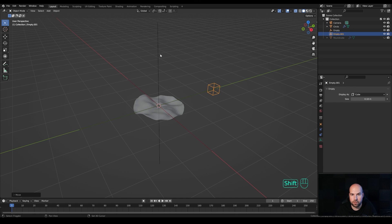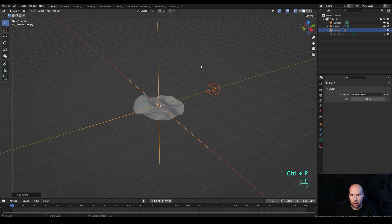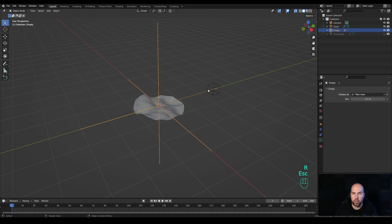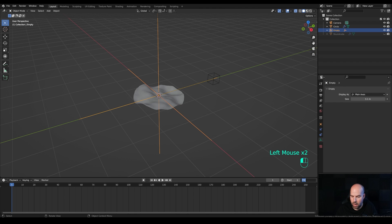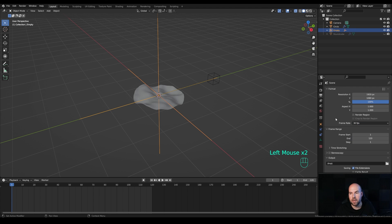Hold Shift, select the first empty, and press Ctrl+P to parent to object. Now if you move or rotate the main empty, the cube rotates with it — we'll use this to map our displacement. Set the animation to 120 frames and in the Output Settings switch to 30 fps, giving us about four seconds of animation.